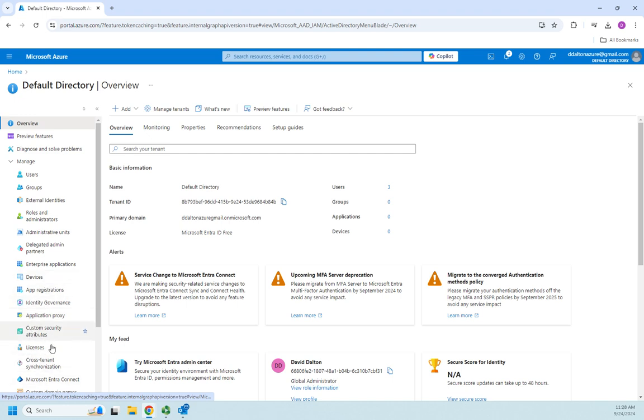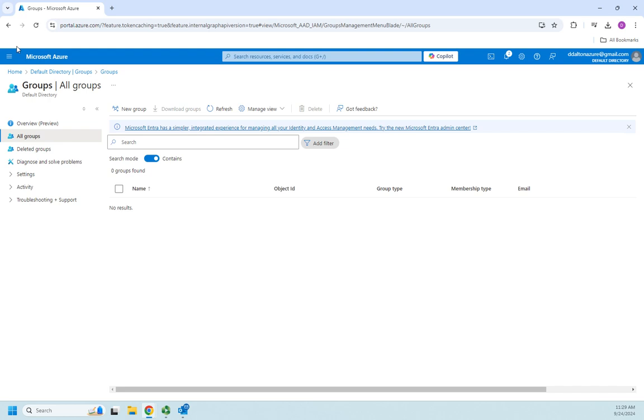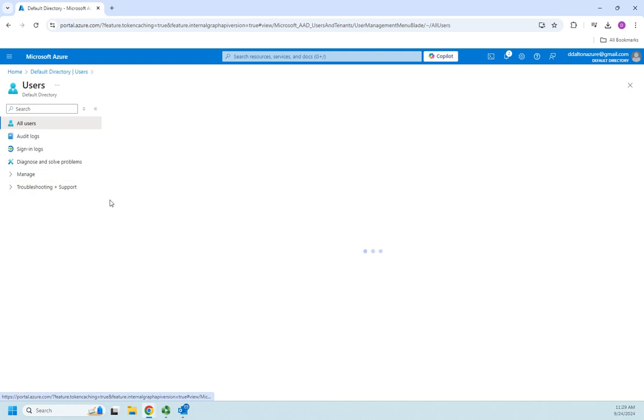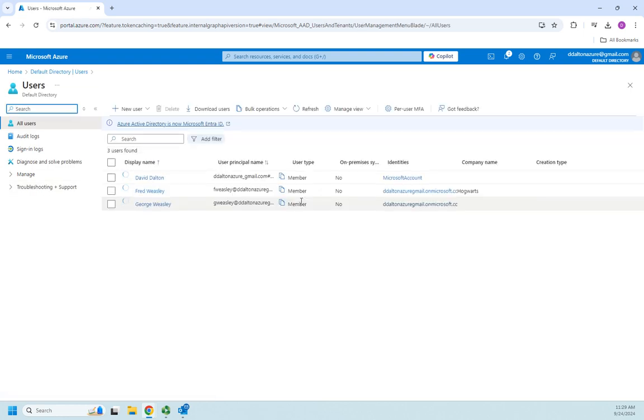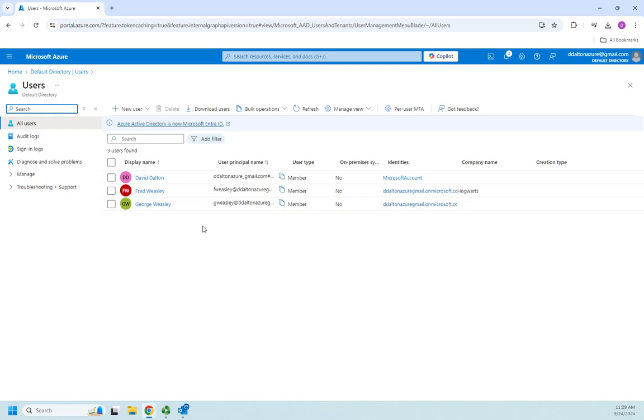We're going to go with groups and we've already created a couple of users. Just to remind you, if you haven't watched the previous videos yet, I have three users created: my account that I used when I signed up for the student license for Azure, we manually created Fred Weasley, and then we used the bulk create to create George Weasley. I want to create a group and add Fred and George to this group.